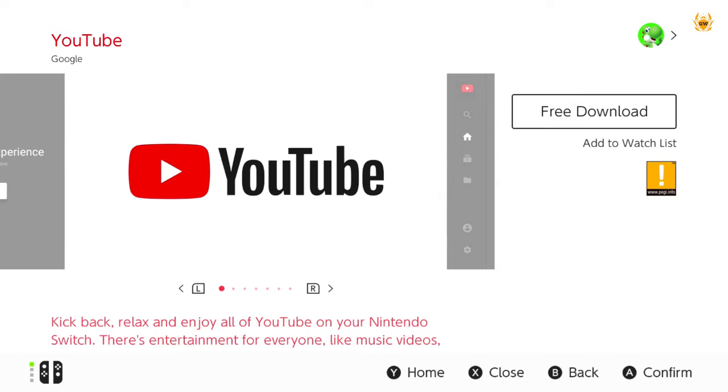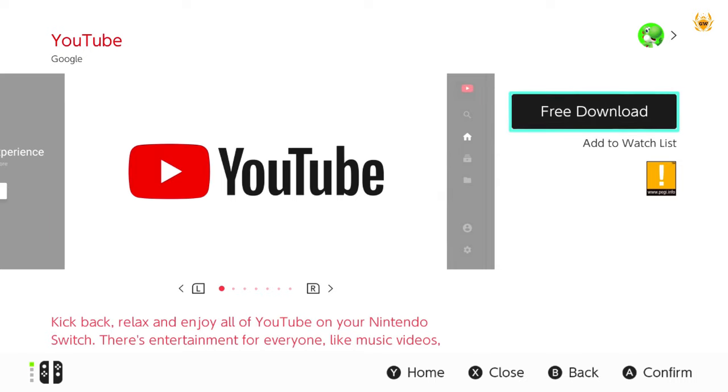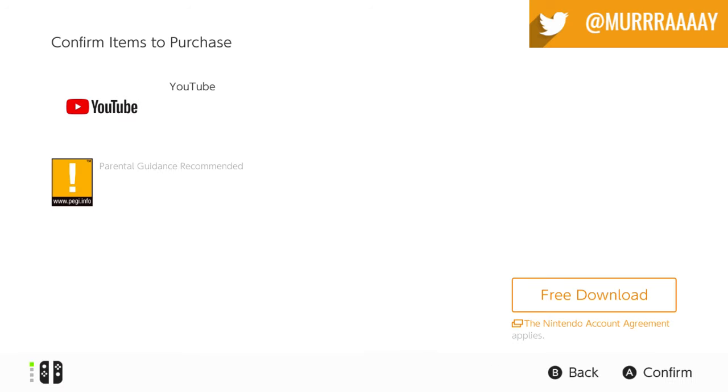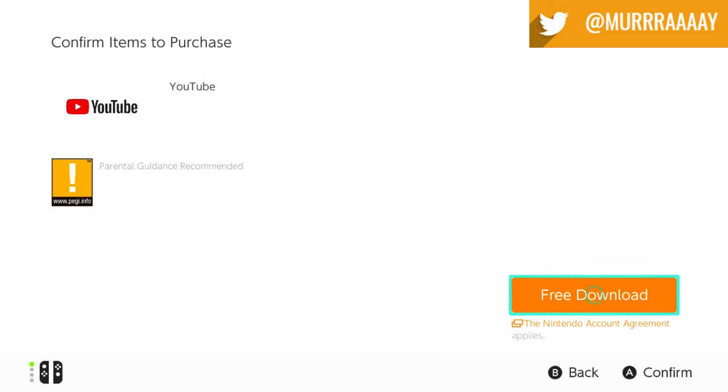Go over to free download and hit A, confirm. You'll then get a screen just popping up asking you to confirm your purchase. Click on the free download button and your download should start.